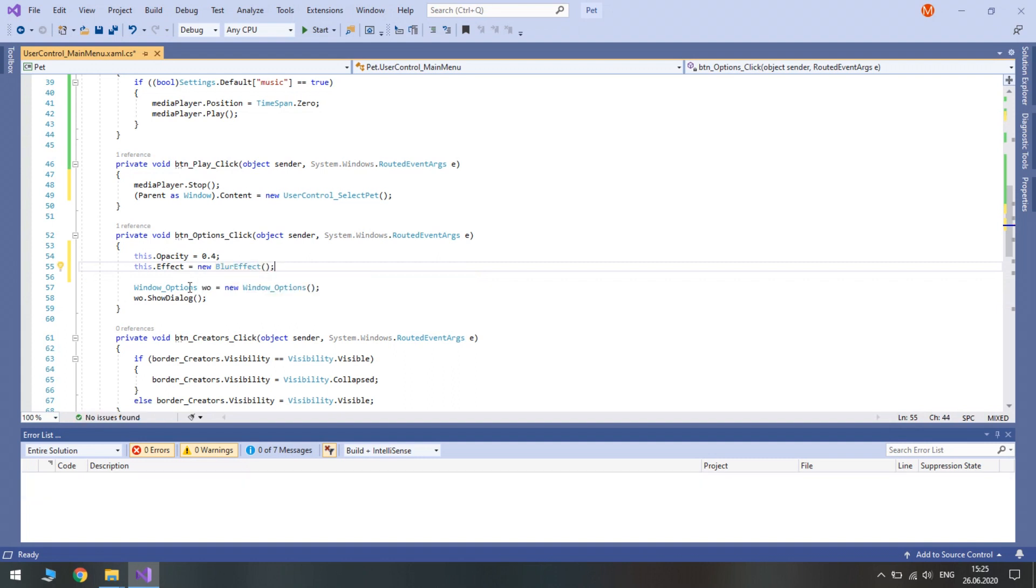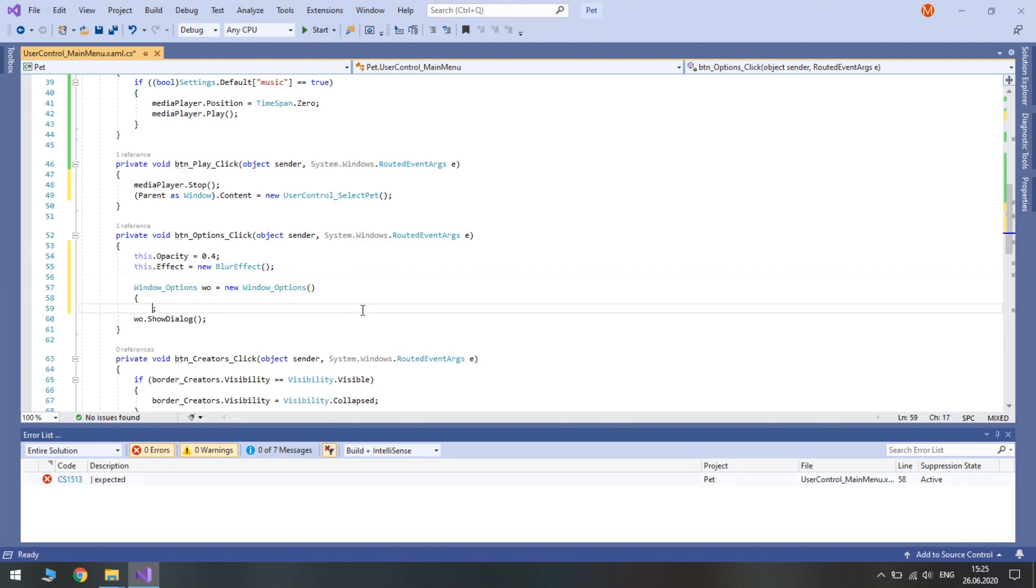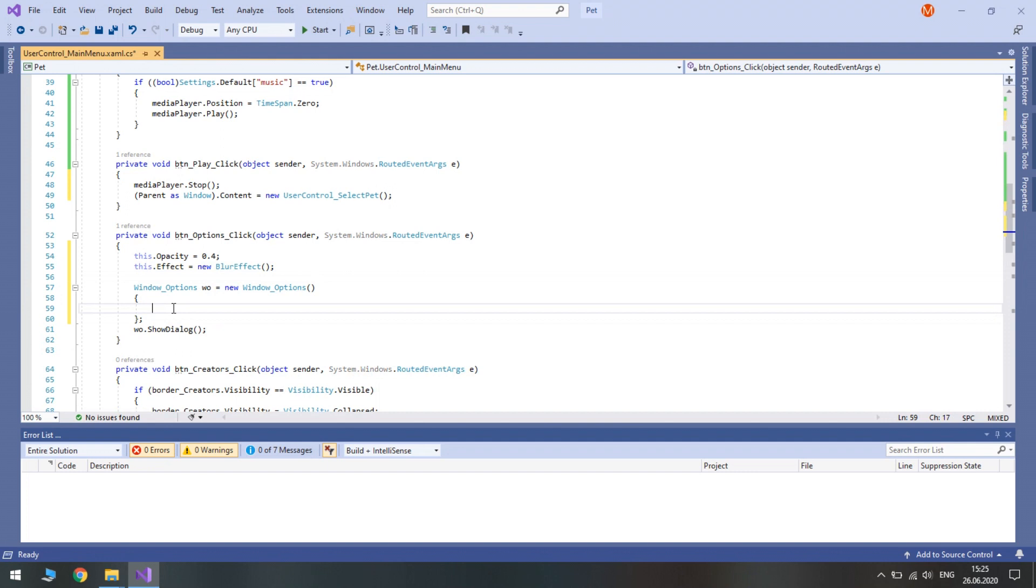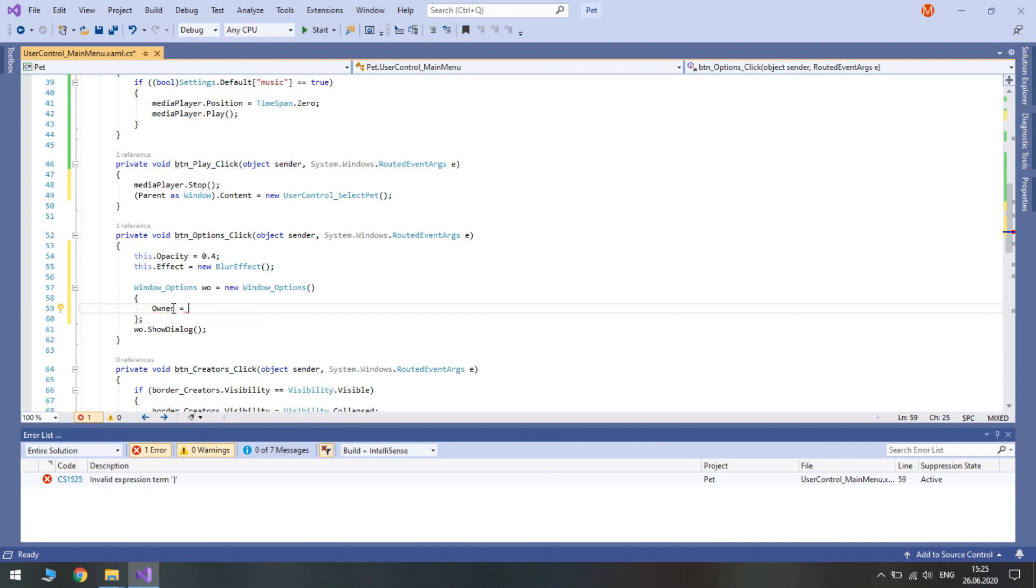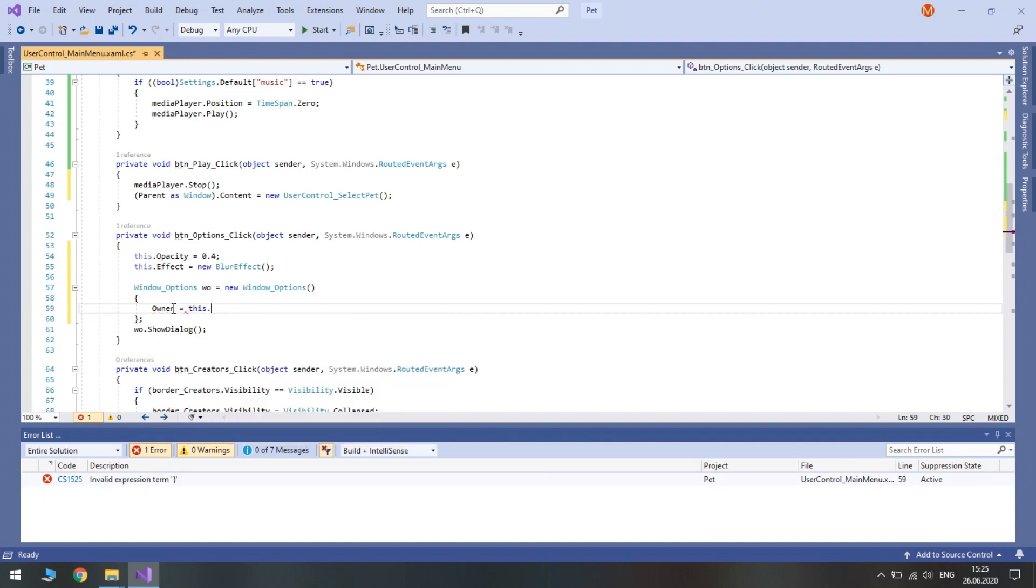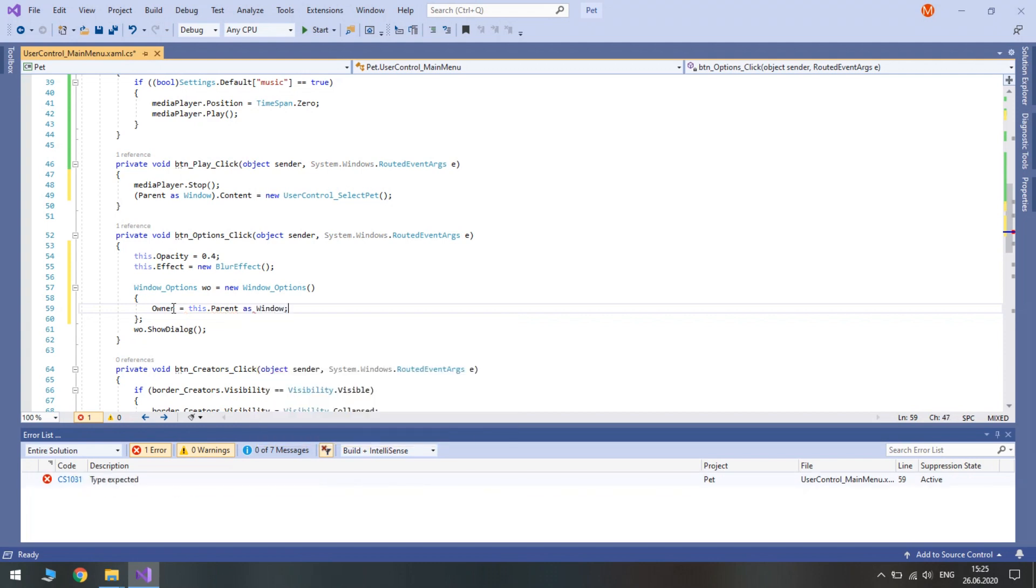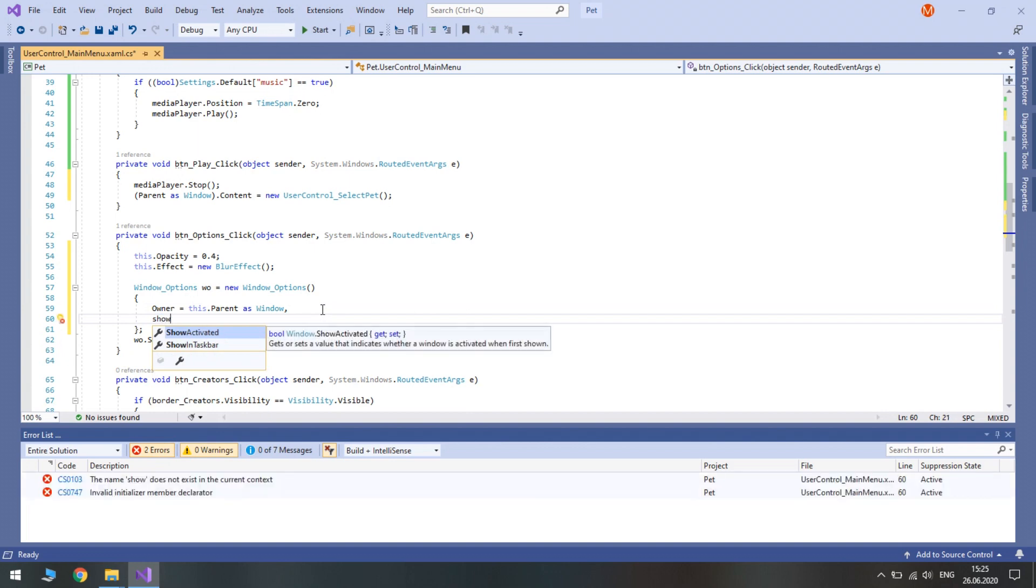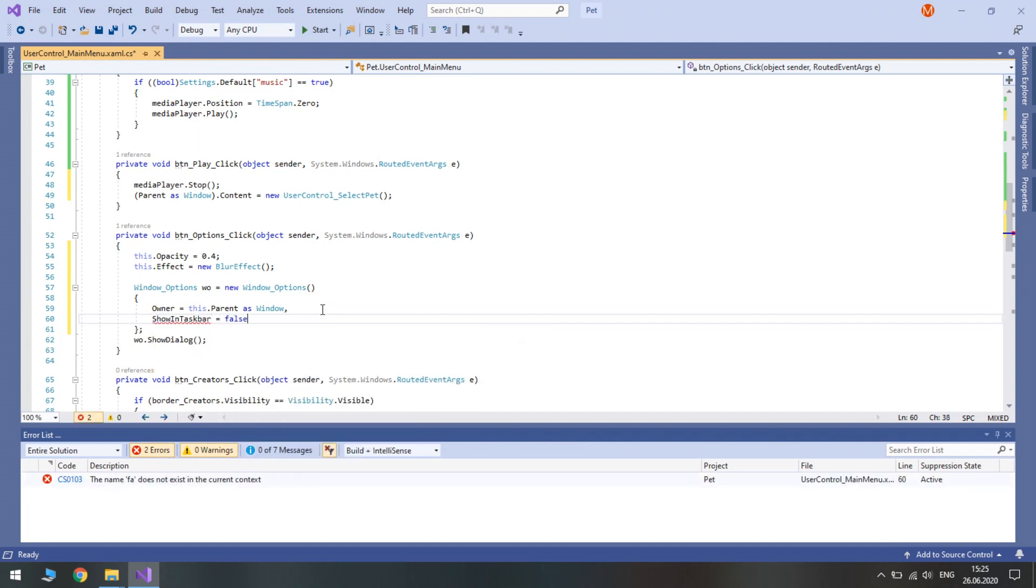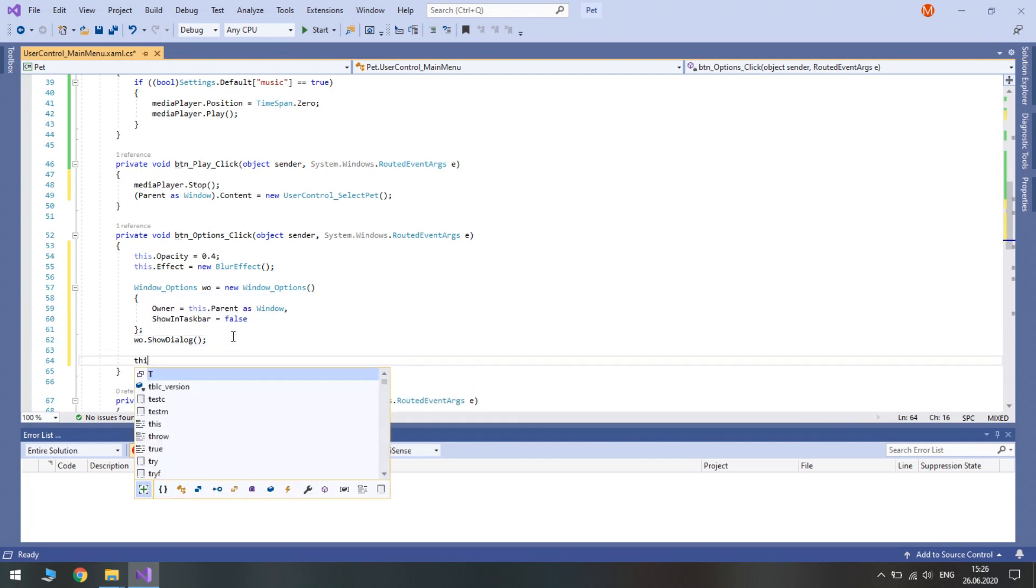Next we create window options. And at the same time we will modify two properties. We will set the owner of the options window to be the main window. So this parent parent as window. In addition we won't show it in taskbar. And after it we show this window.